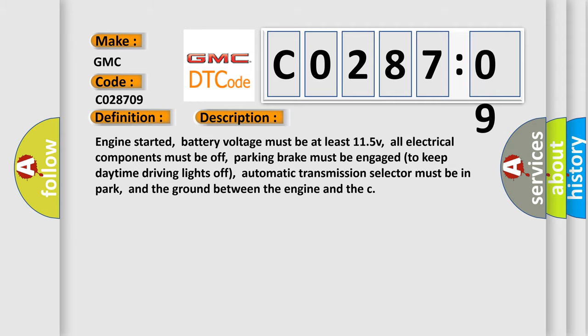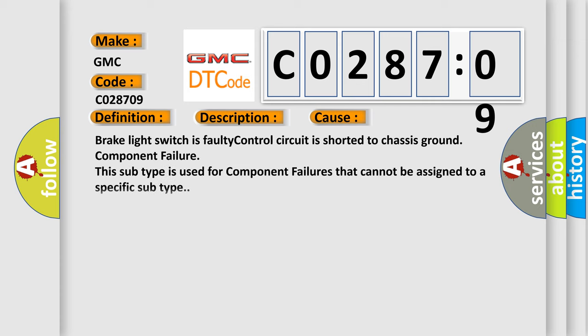This diagnostic error occurs most often in these cases: brake light switch is faulty, control circuit is shorted to chassis ground, component failure. This subtype is used for component failures that cannot be assigned to a specific subtype.